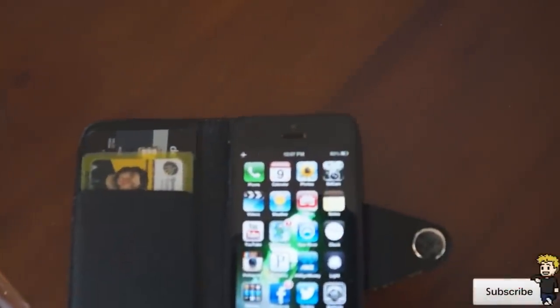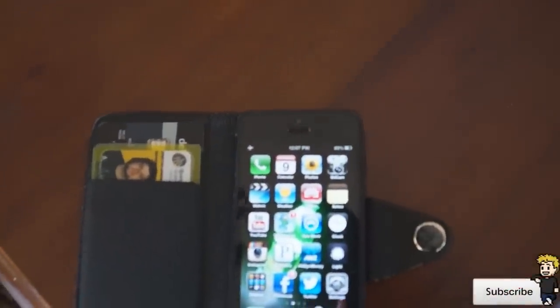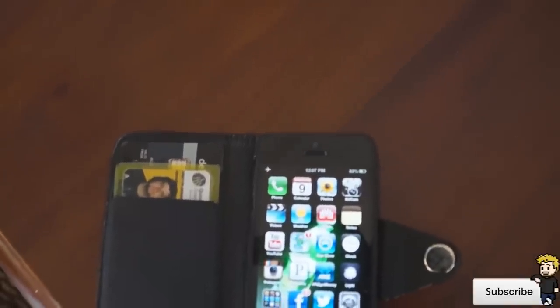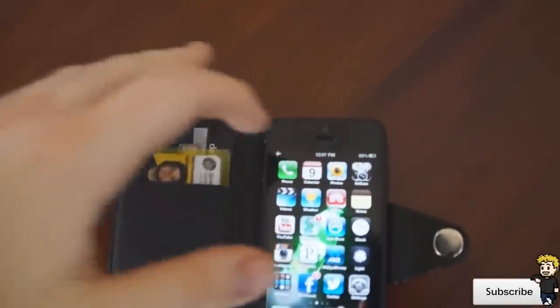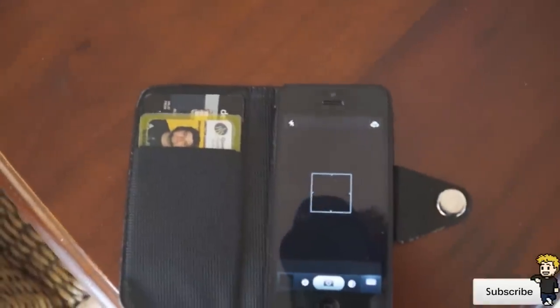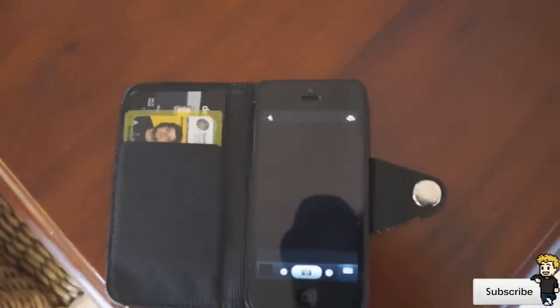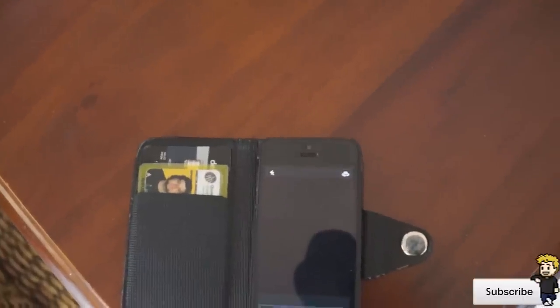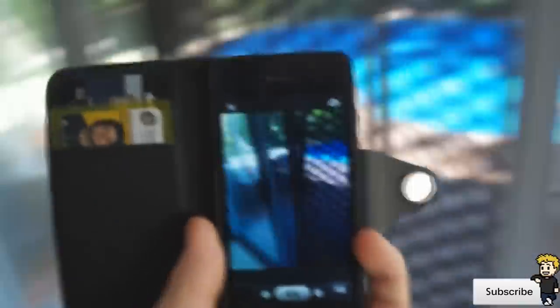Hey guys, Dan here from the iPod Touch world, and today I've got my favorite application in the App Store. It's called Kit Cam and it's a really amazing camera application with some really useful features. It has actually replaced my native camera application on my iPhone.